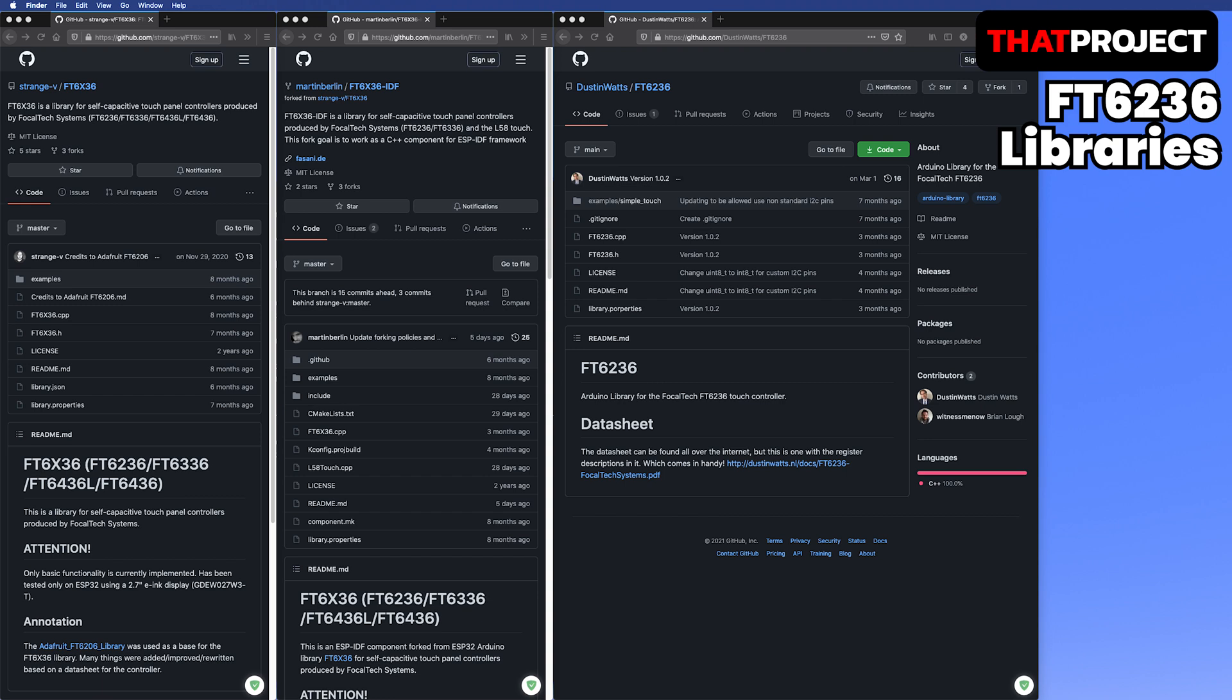But the library I use in this project is the third one created by Dustin Watts. It's the simplest and has minimal functions. With this library, the touch library in LVGL also works very well. I'm going to show you my project which is using this library now.